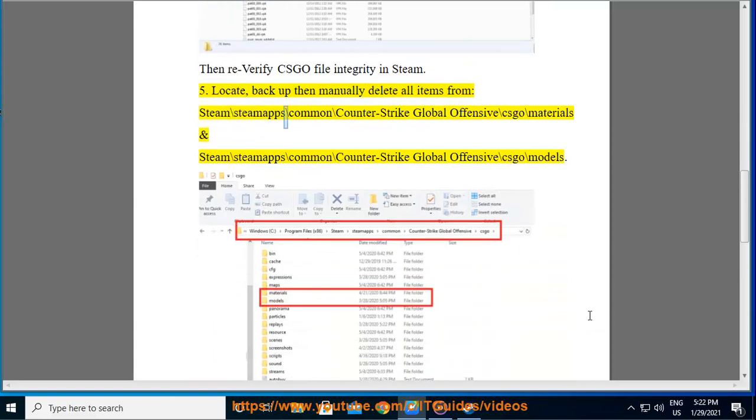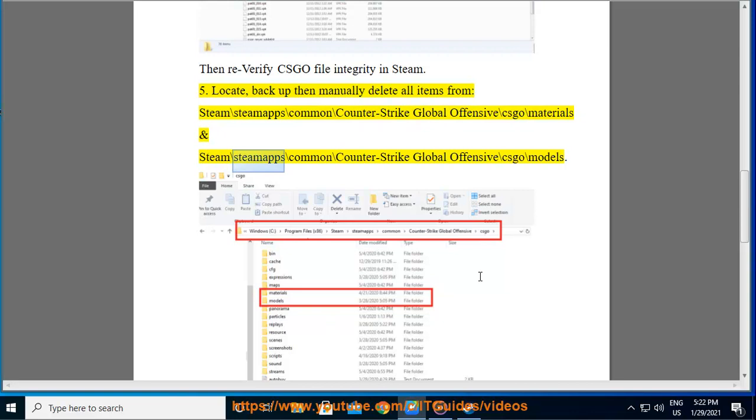Five: Locate backup, then manually delete all items from Steam backslash steamapps backslash common backslash Counter-Strike Global Offensive backslash csgo backslash materials and